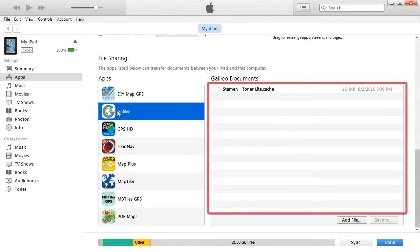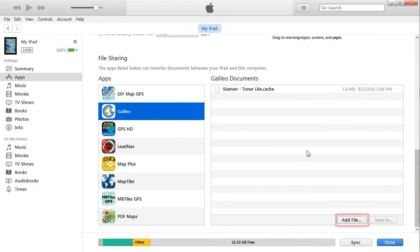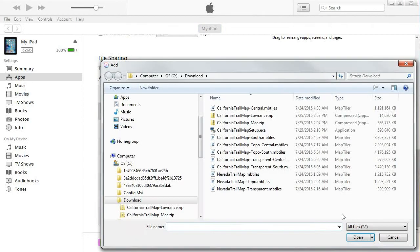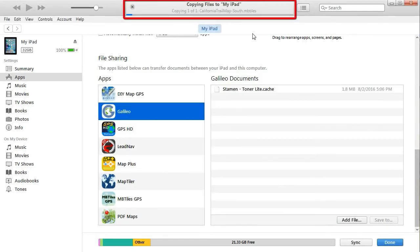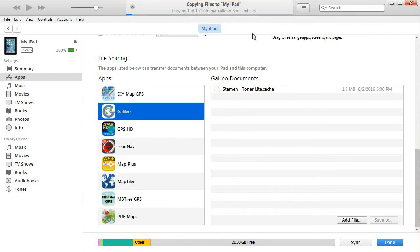I want to pick Galileo. The map can be added by either dragging and dropping it into the Documents folder or by selecting the Add File button. The progress bar at the top of iTunes will let you know when it is finished loading and you can disconnect your device. The final step is to start the app and select California Trail Map as the active map.